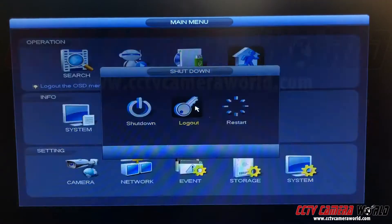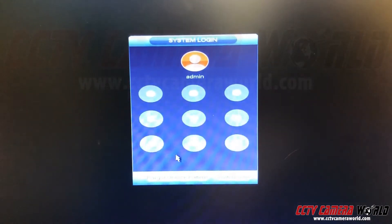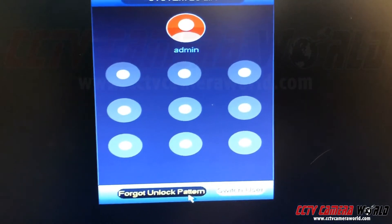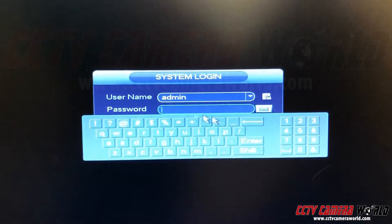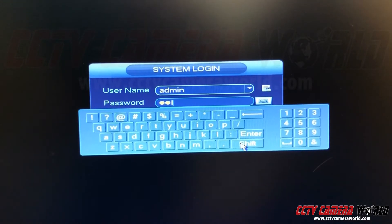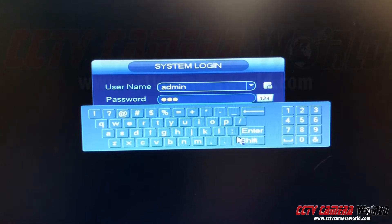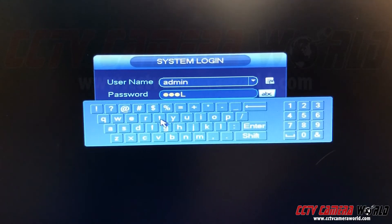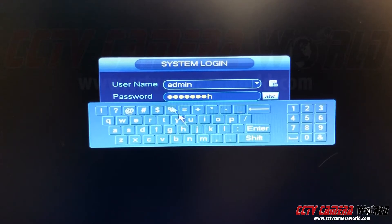Another way to log in is using the forgot unlock pattern option and putting in your password. You would put in the password that you're using. It is case sensitive, so make sure you are entering it correctly.